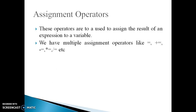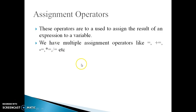The next operator is the assignment operator. Assignment operator is used for assigning a value to a variable. The most common assignment operators are: equal to, plus equal to, minus equal to, into equal to, divide equal to, and modulo equal to. All these operators are used as assignment operators.